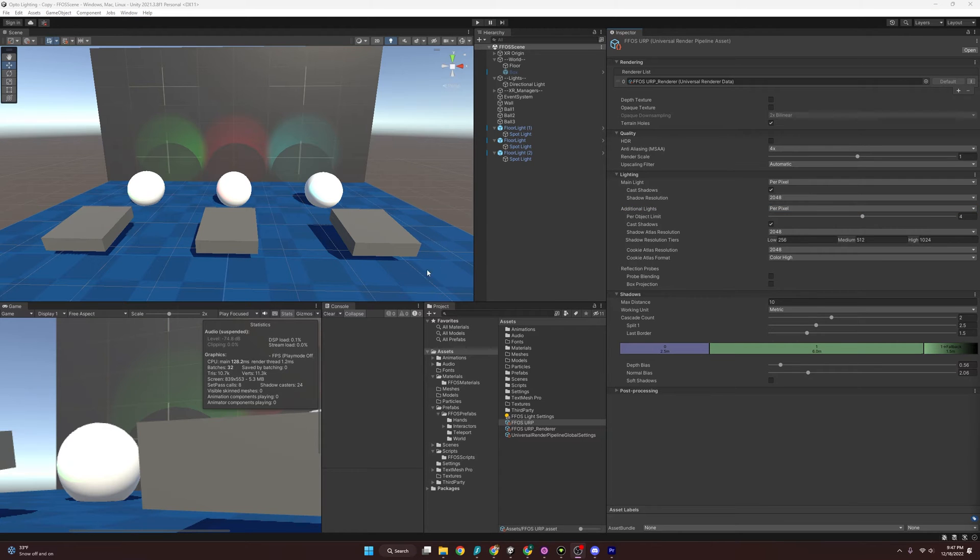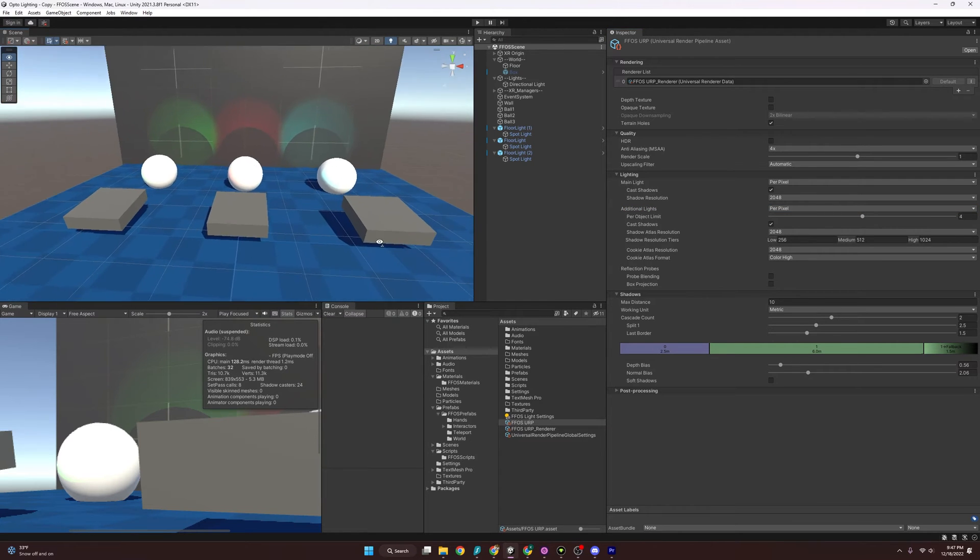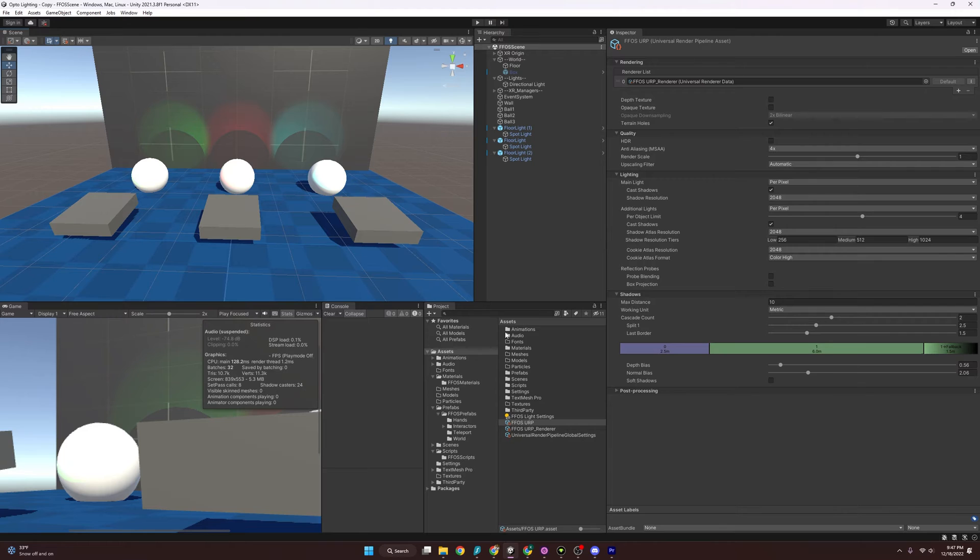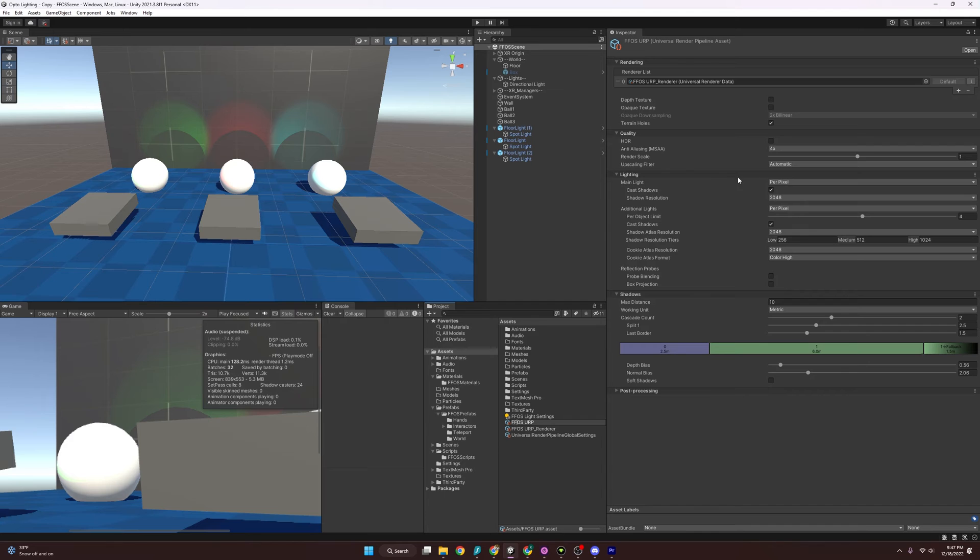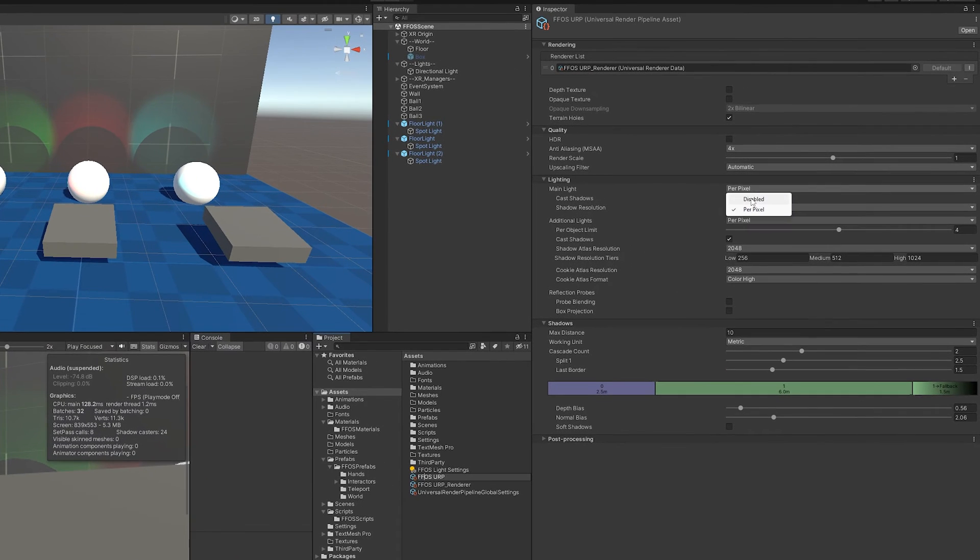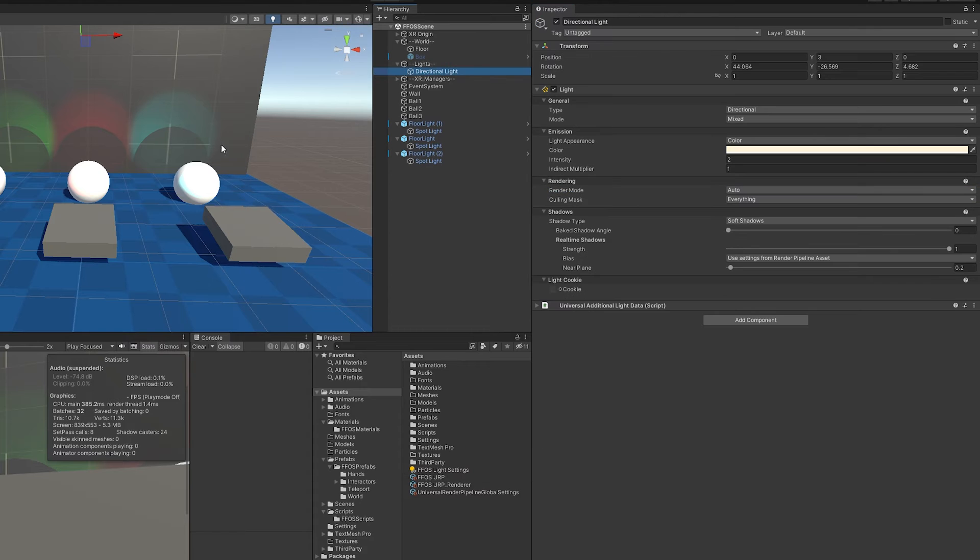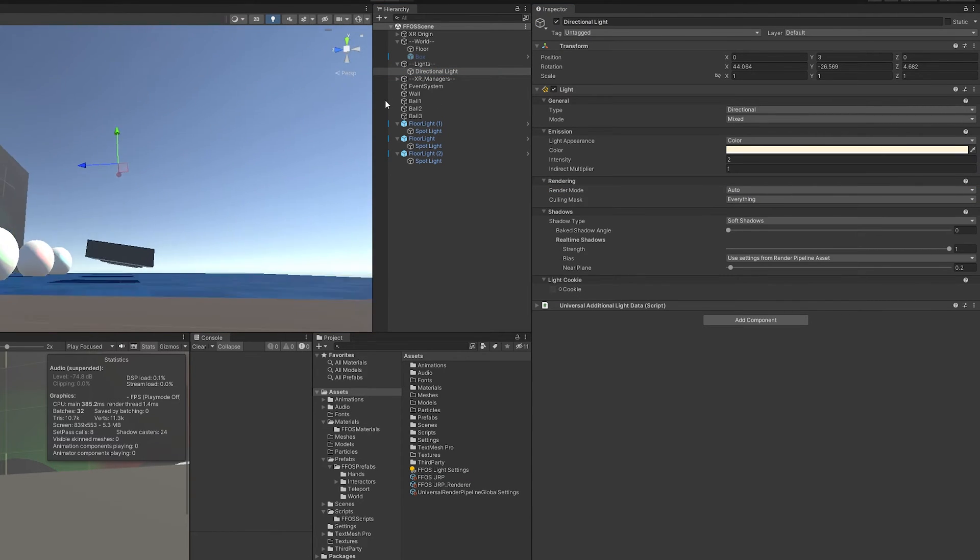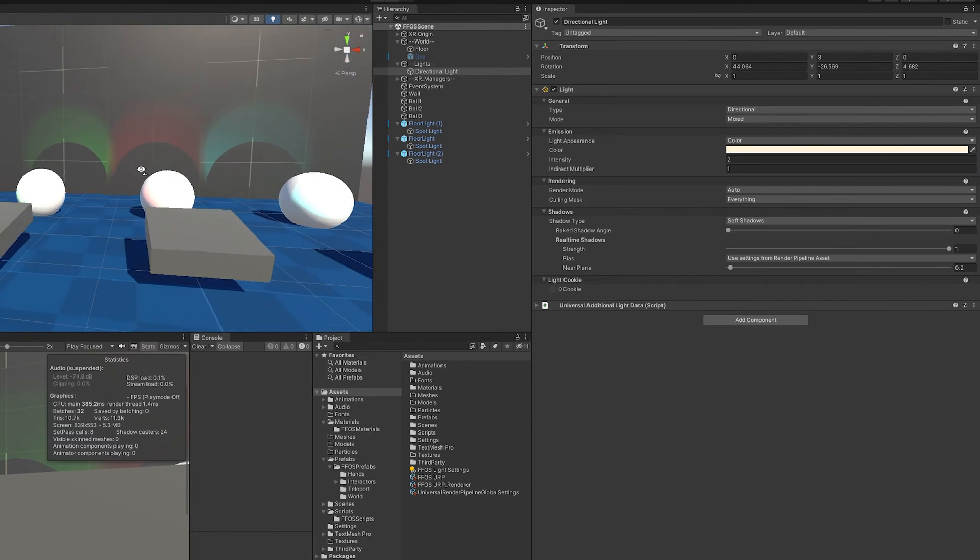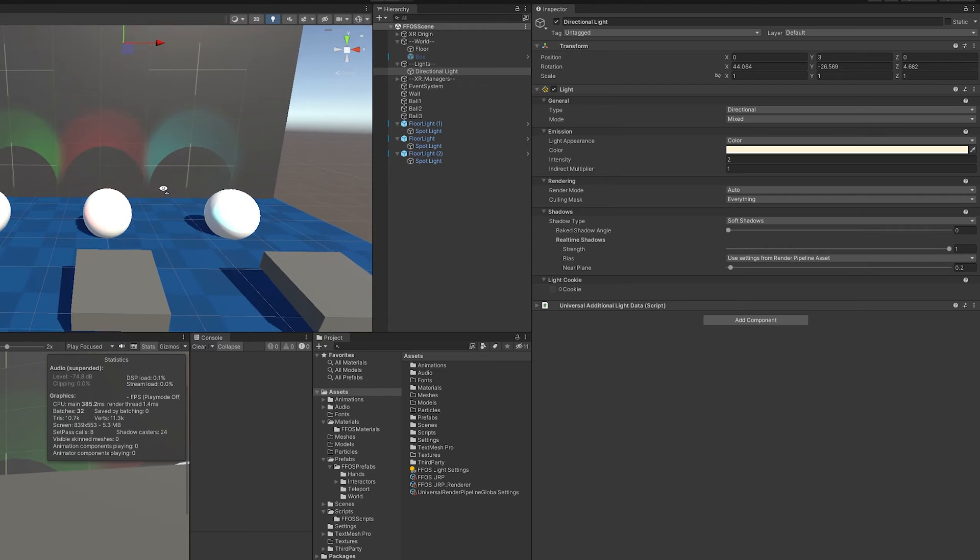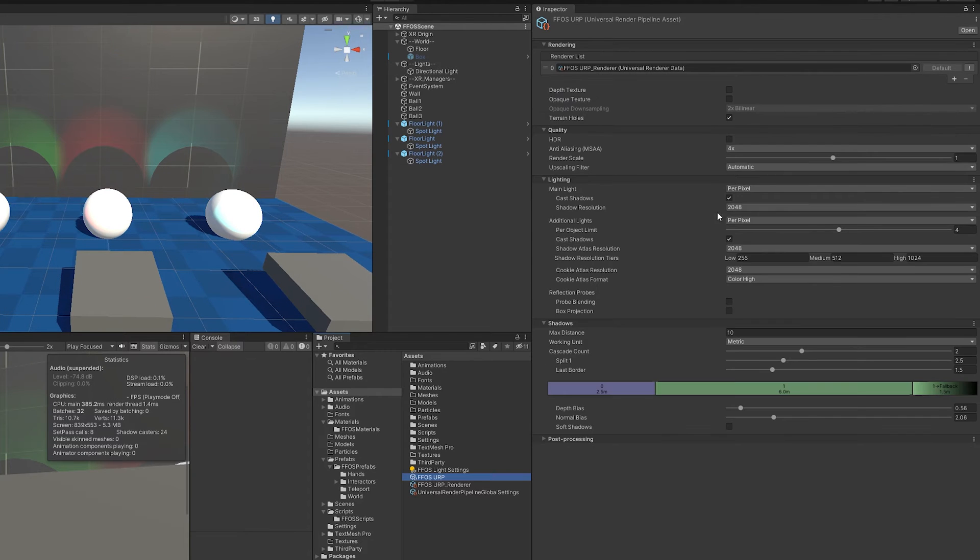Now that we've done some of that troubleshooting, let us talk about the Universal Render Pipeline asset settings. So again, we're going to come back here, and we're going to go under Lighting. You'll see here again at Main Light, if we disable it, the main light is actually going to be the directional light. That acts as kind of the sun here in the scene. So this is going to be all the settings pertaining to that.